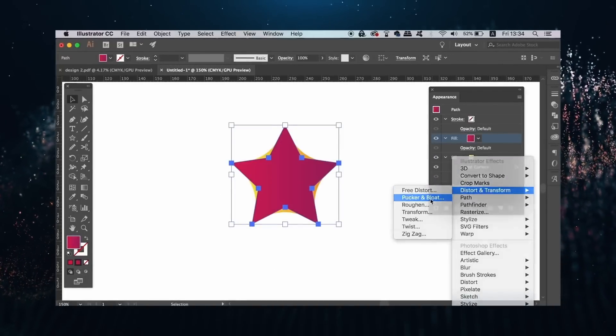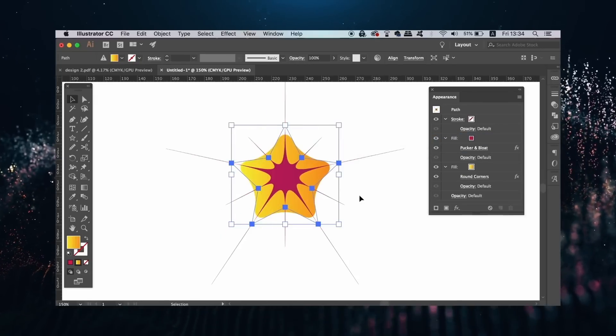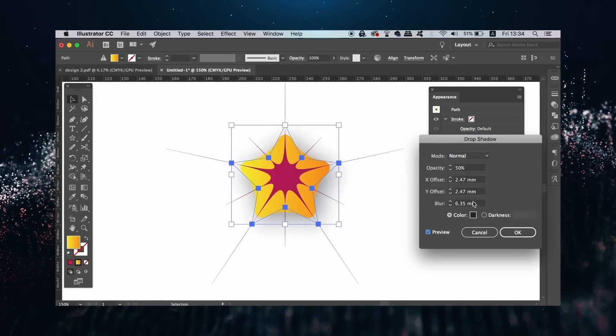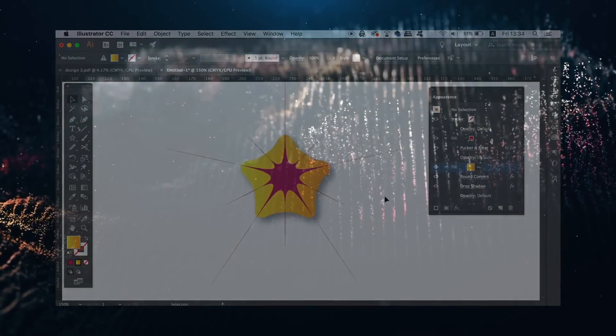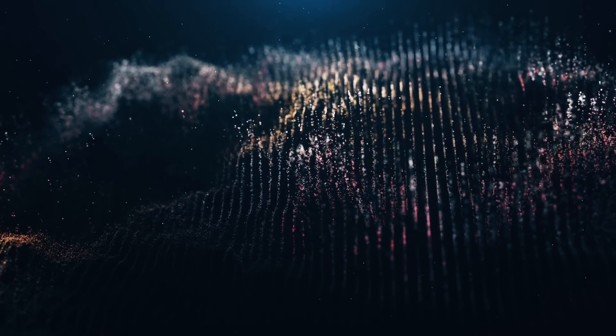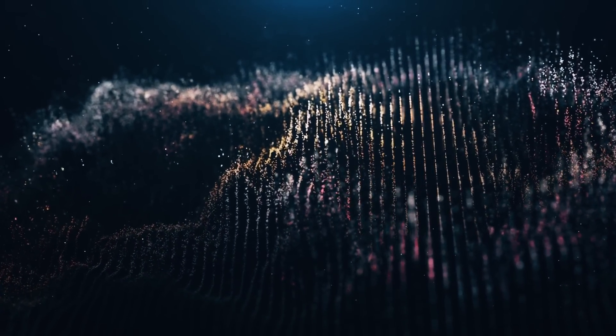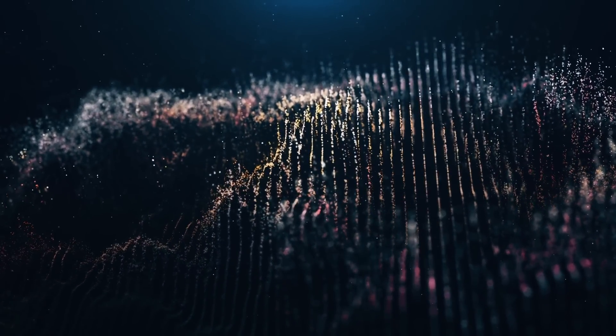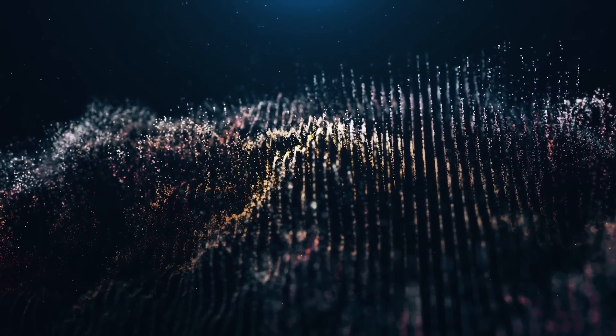But what you can take away from this video is that the Appearance panel will save you a lot of time and it can work magic for logo designers. There's not enough time in this video to get into that right now fully, but these are the main tools that I use as a logo designer and how I use them.